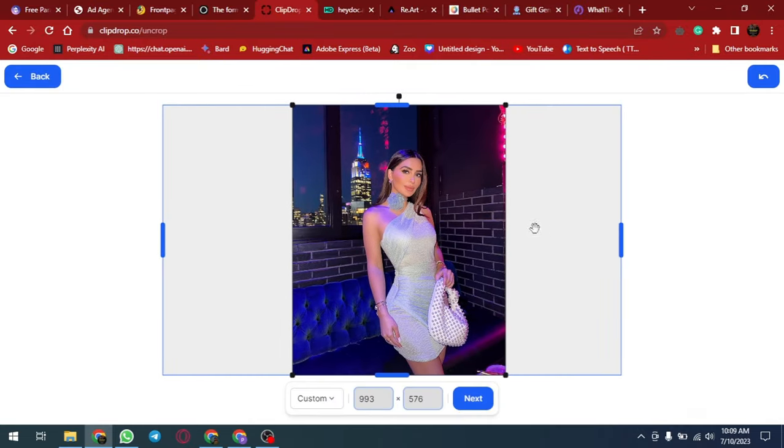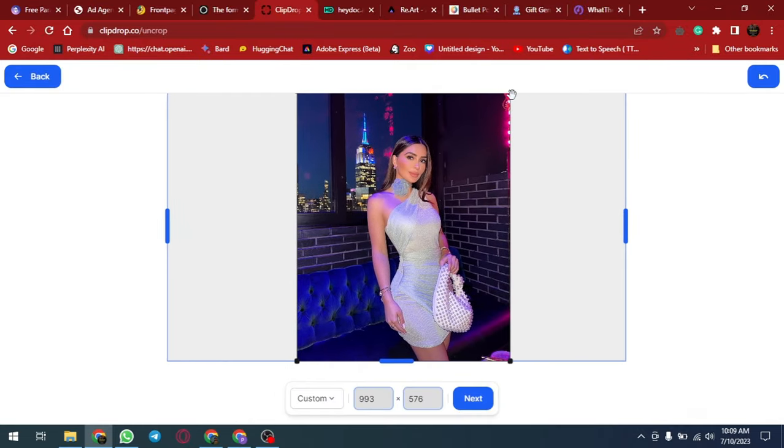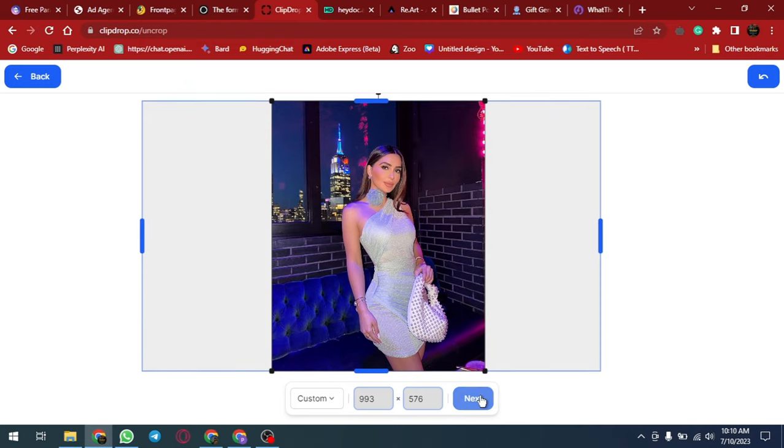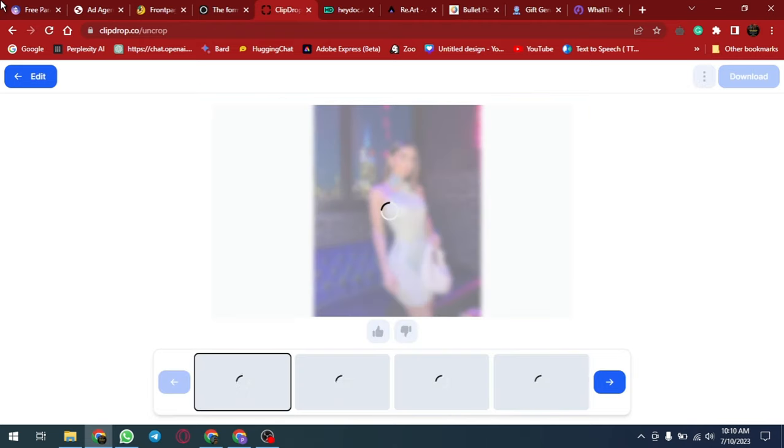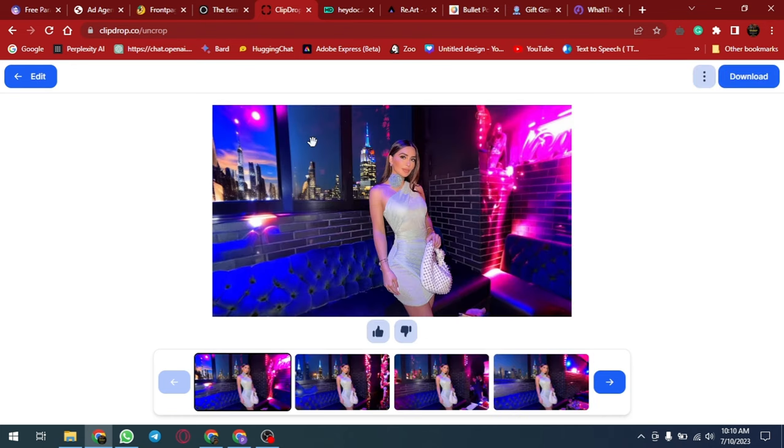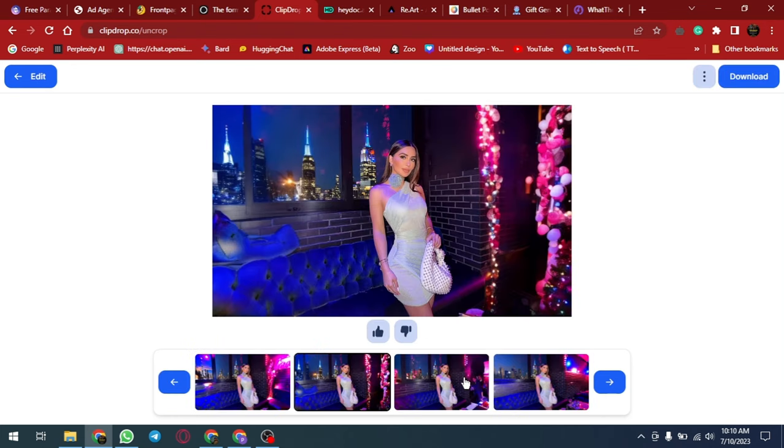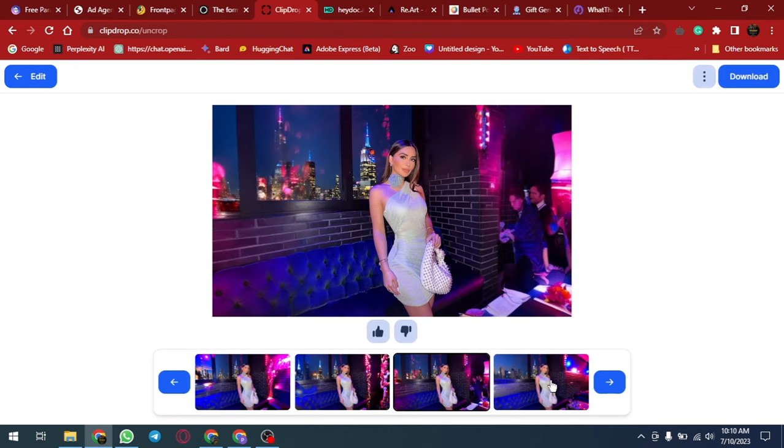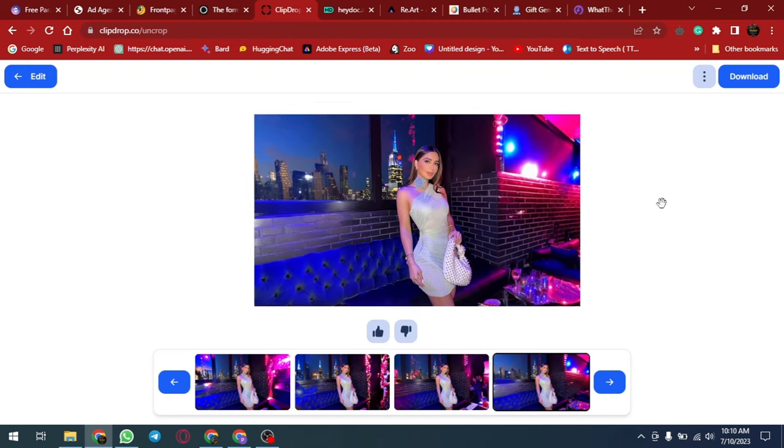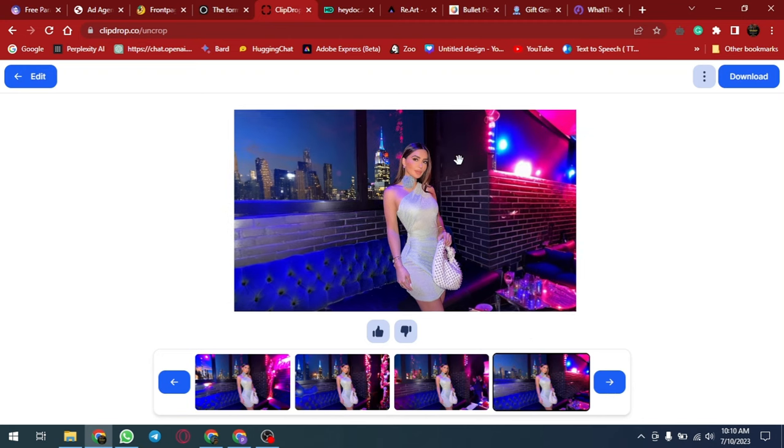For users, ClipDrop's uncrop is an AI tool that expands an image's background, changing its aspect ratio. Users can upload images, select a new ratio, and uncrop generates a matching image. While it enhances visuals, accuracy may vary depending on scene complexity. Overall, uncrop is a powerful addition to ClipDrop's AI image manipulation tools.